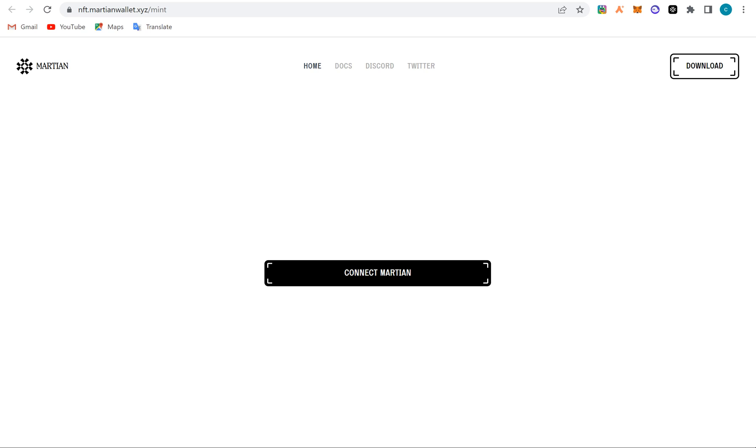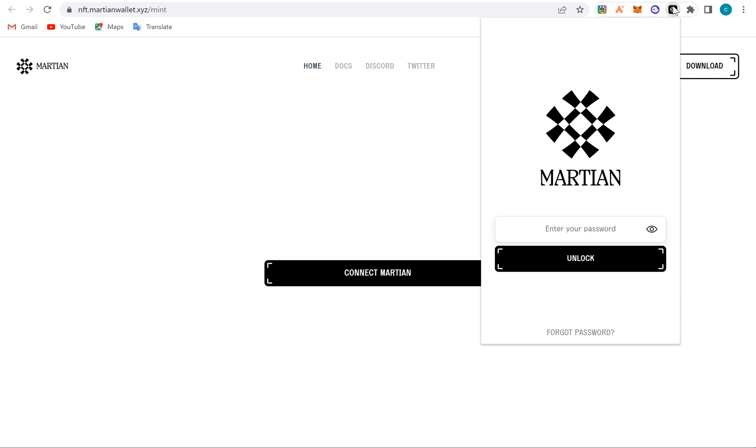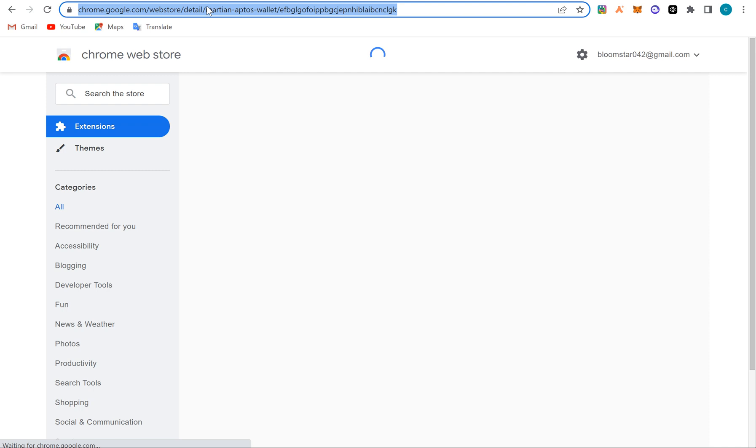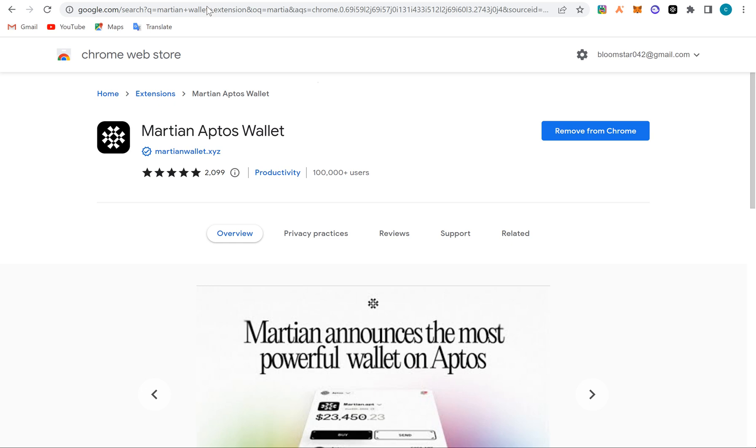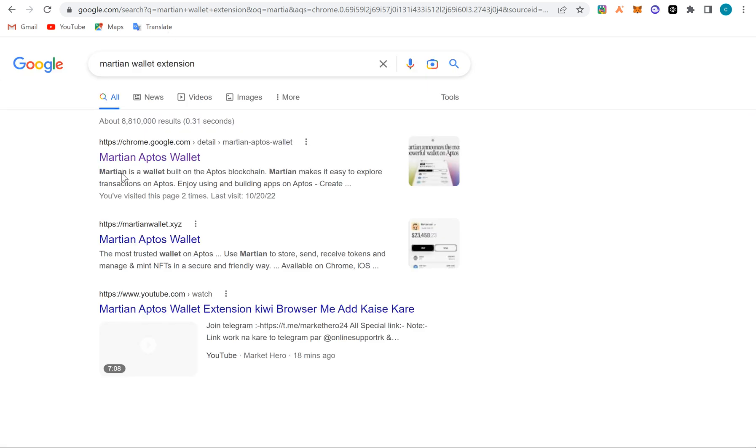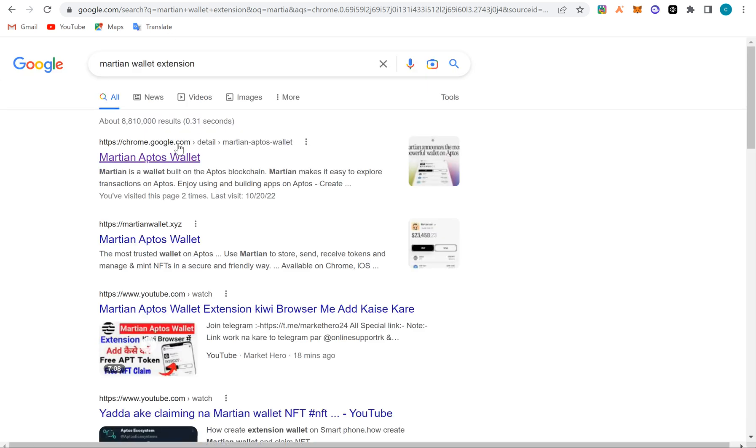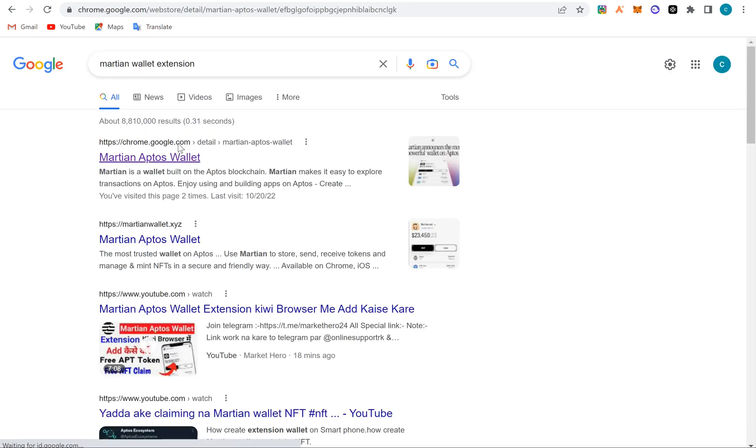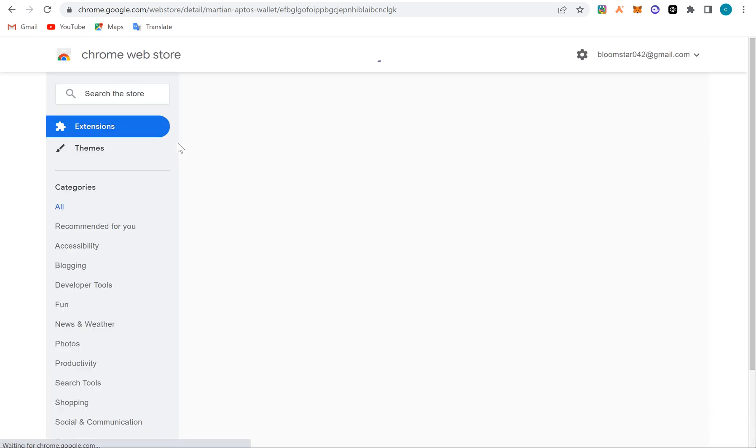So to get started, you need to download the Martian wallet as an extension on your browser. So you can actually download from the Chrome Web Store. Look at here, all you have to do is type 'Martian wallet extension' on Google. It will load and bring this place for you. Then you click here and you open it. So you have to add it here. I've already added it, so that's why you see it here.